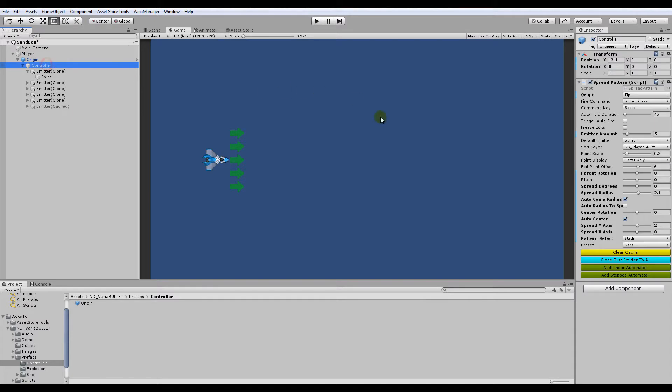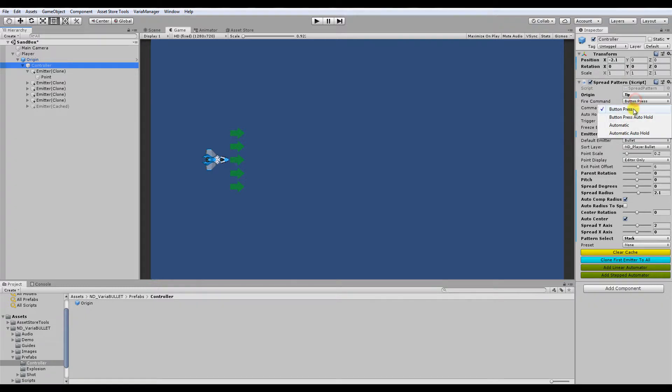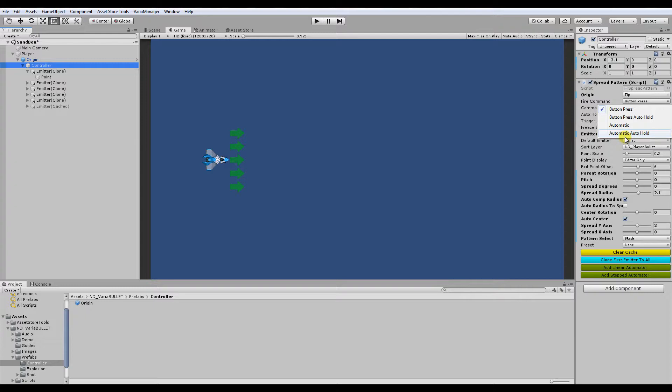Now for actually instantiating bullets and firing bullets, it kind of comes in two parts. There's the controller aspect, which controls what triggers the firing. And that's mainly up here, the top area of the controller, where you have the fire command. It could be either a button press, which comes in these two variants, button press and button press auto hold, as well as automatic and automatic auto hold.